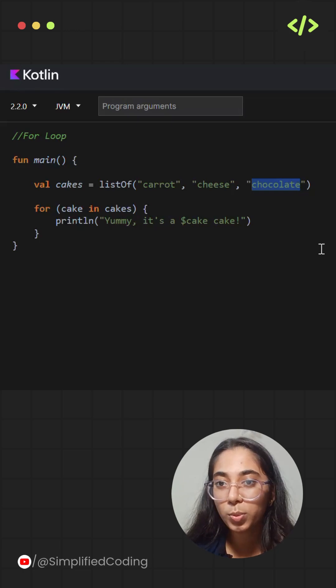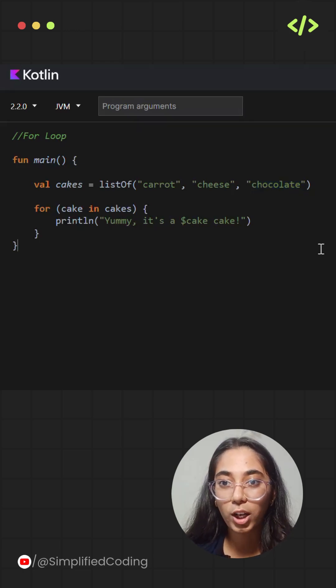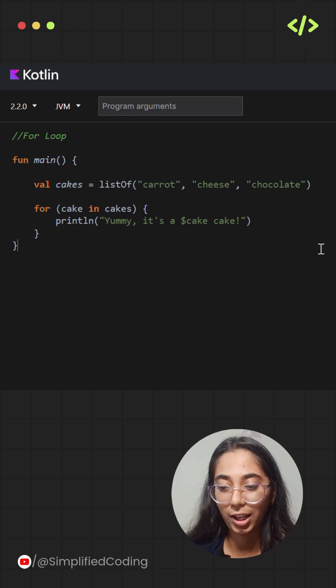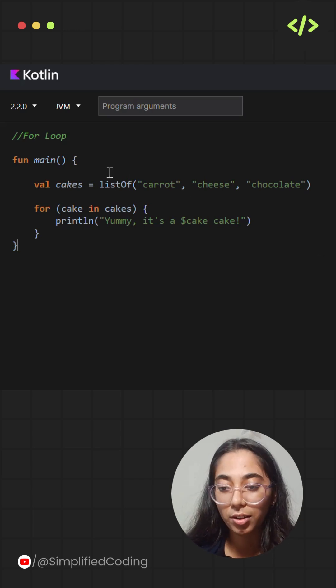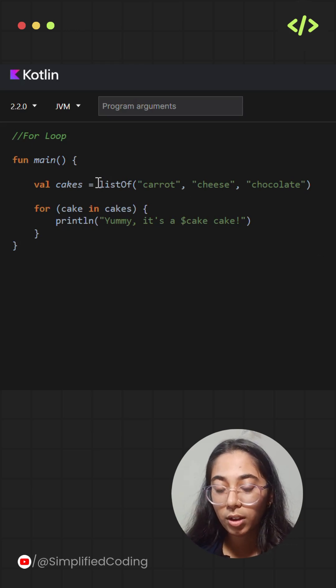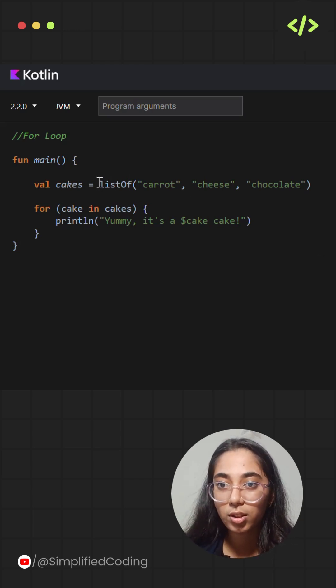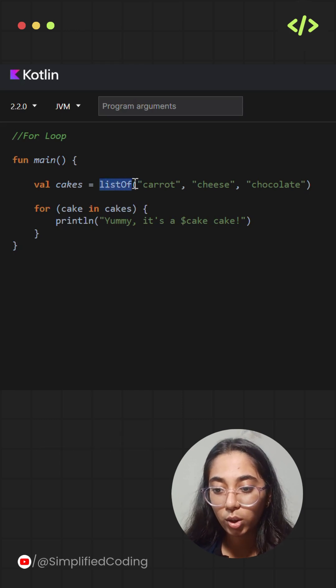Today we will talk about loops in Kotlin. Kotlin mainly uses for and while loops for iteration. In the last video, we already learned how we can loop through ranges using the for loop. So in today's video, we will loop over lists.